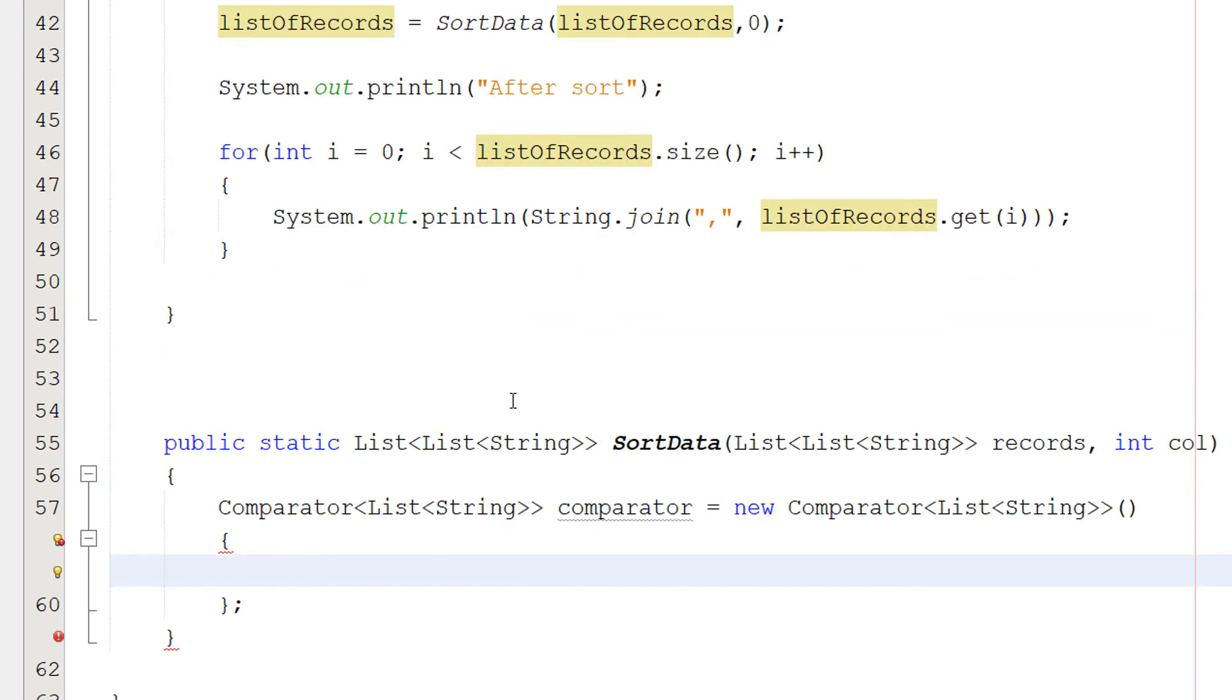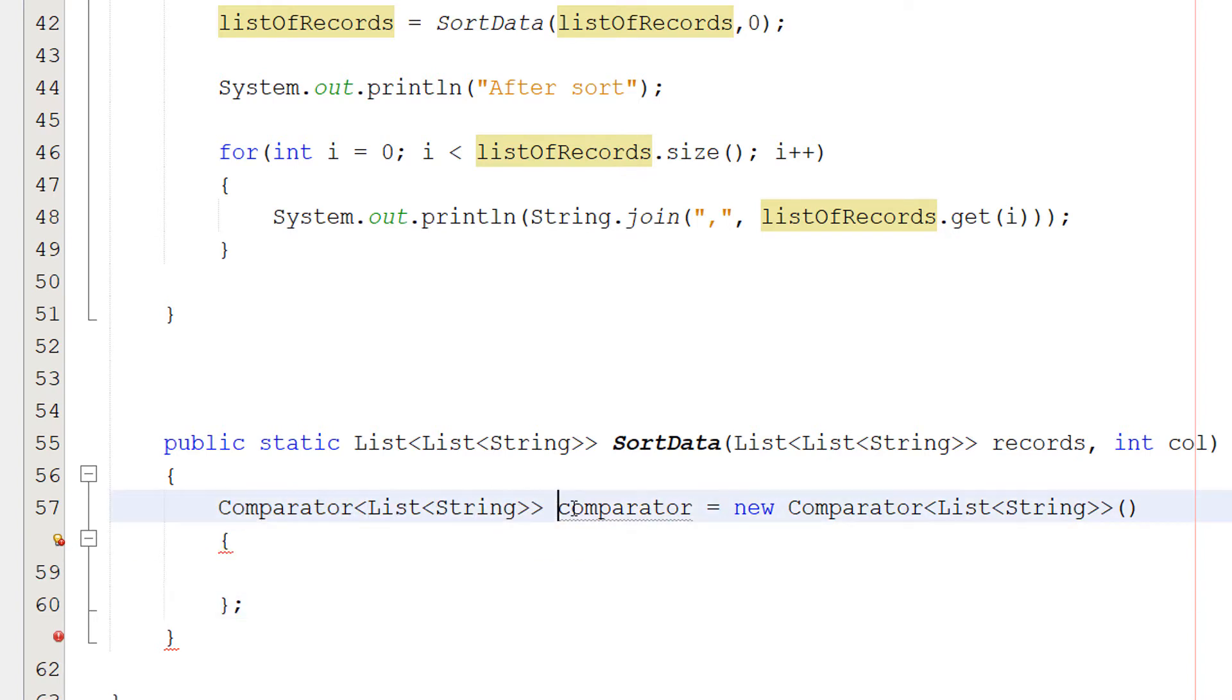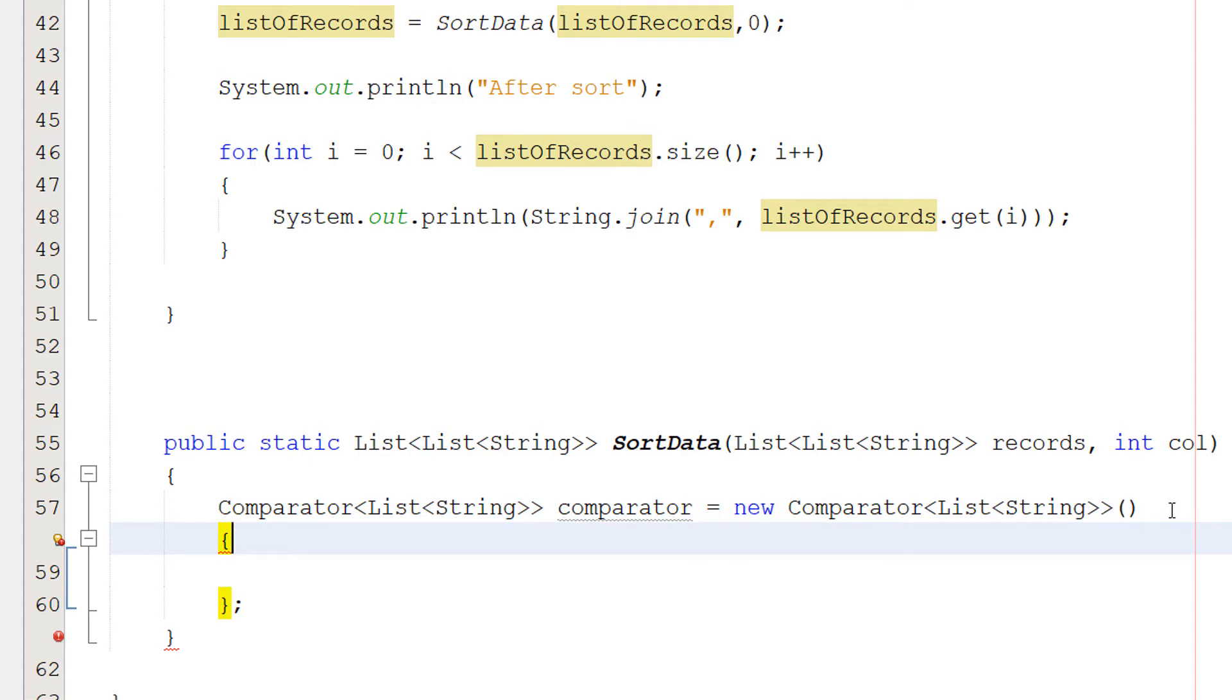Next thing we want to do is we want to create a comparator. So we can do comparator list string, comparator equals new comparator list string. This can be a comparison function that we can pass in to our sort to actually sort the data for us. And you'll see in a moment how simple this is. And this is a comparison function we can pass in to a sort function, which will basically allow us to dictate how we want to sort our data.